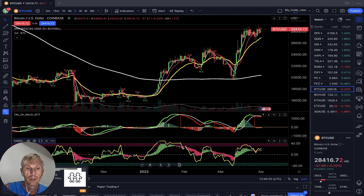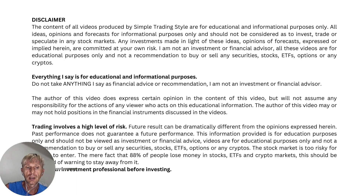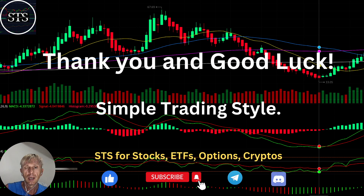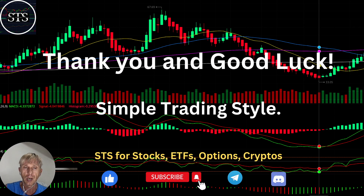That's all — thank you so much. Disclaimer: I'm not a financial advisor. This video is for educational and informational purposes only, using a paper trading account. Thank you for watching Simple Trading Style. I publish daily updates for stocks, and daily, weekly, and monthly updates for stocks, ETFs, indexes, and cryptos. Please subscribe to the YouTube channel and click the like button to support the channel. Thank you so much and good luck — bye!